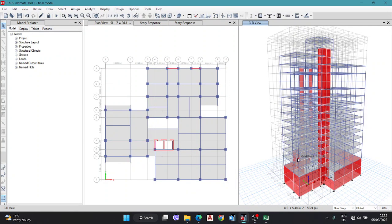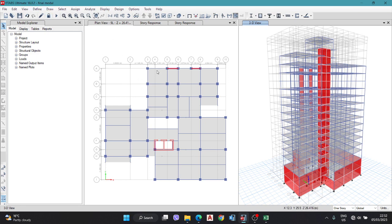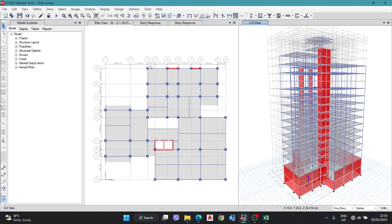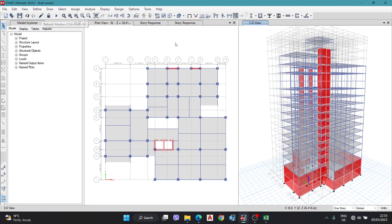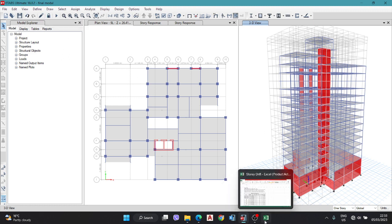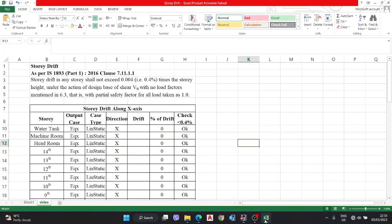Hello and welcome to my video. In this video we are going to check the story drift of a building model in ETABS. We have this for IS Code 1893 Part 1 2016 and we will take the data required for the story drift from ETABS and use it in Excel format as per IS Code.